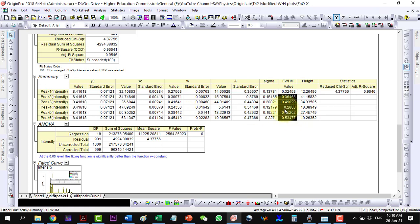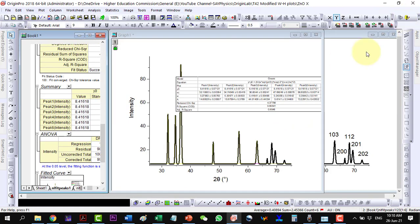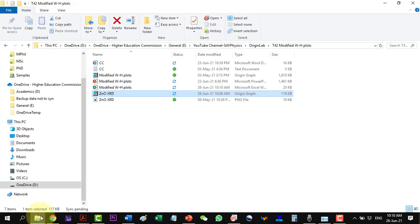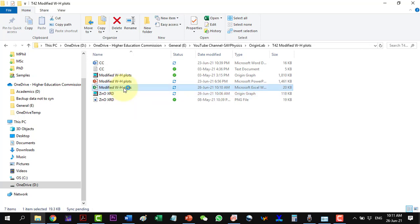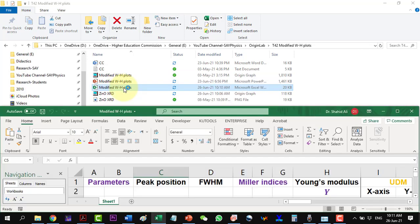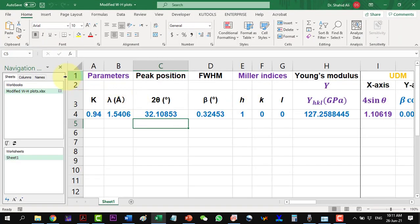Let us copy these and the HKL values. Go to the Excel template where the crystallite size, microstrain, and energy density can be calculated for the UDM, USDM, and UDEDM models.